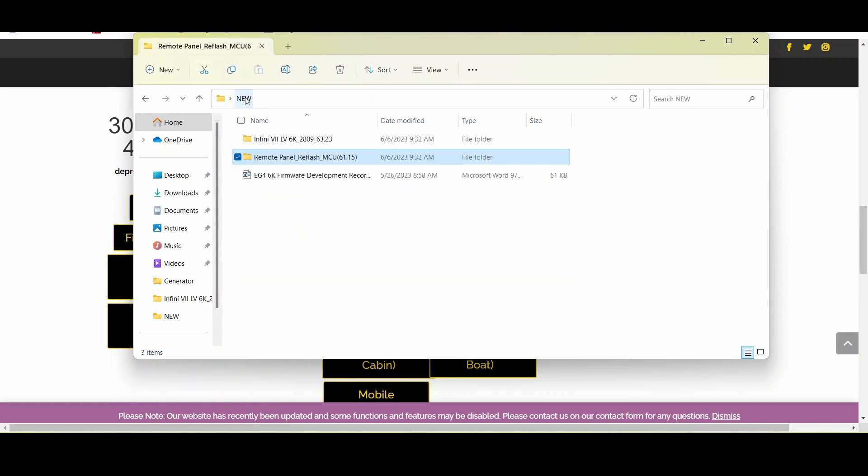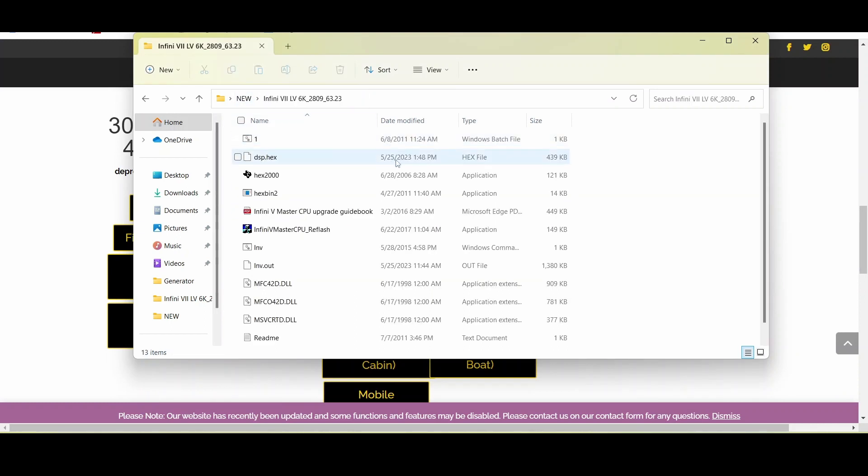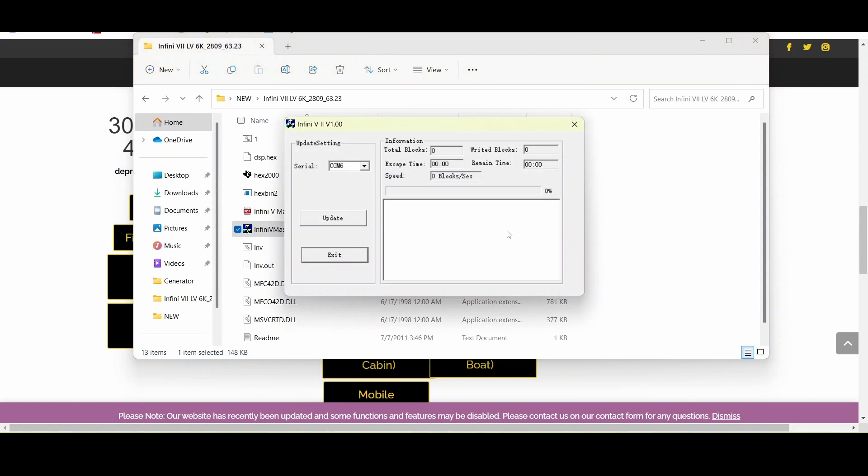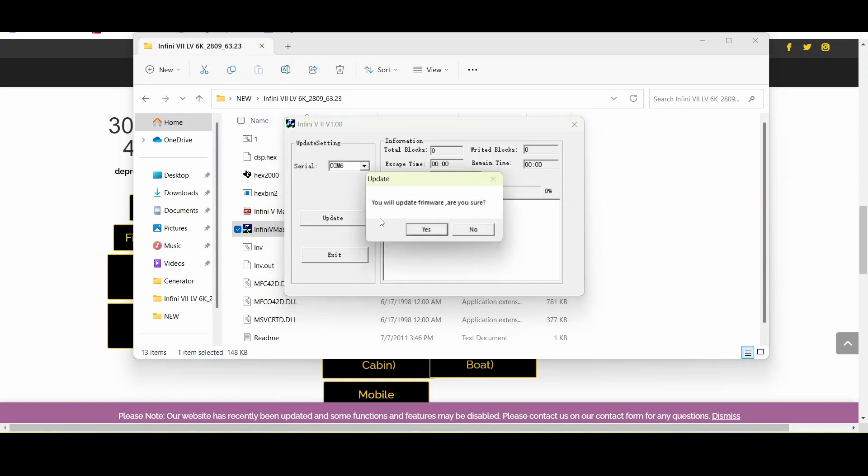Now we want to navigate to the other folder. This one will say InfiniV master CPU and so we're going to go ahead and open up that application and we again want to make sure that we're on the correct COM port. We're on COM 6 and then we're able to press update. It'll prompt you and you'll just want to select yes.